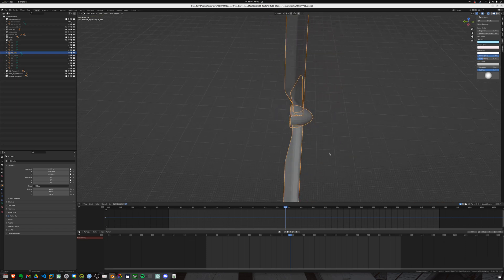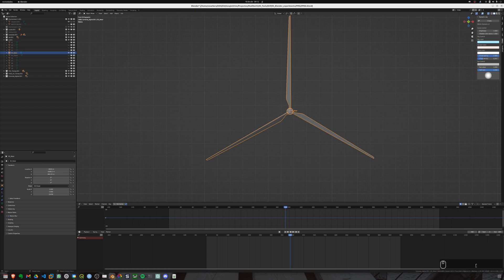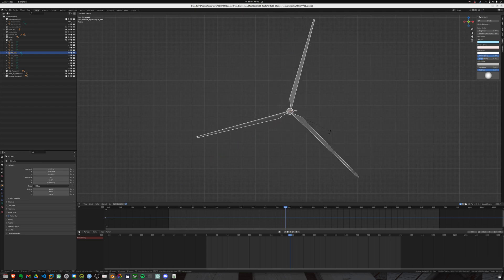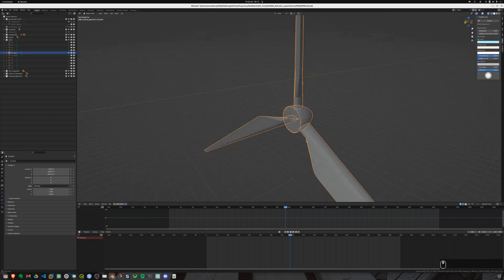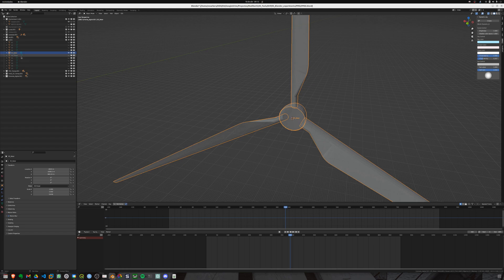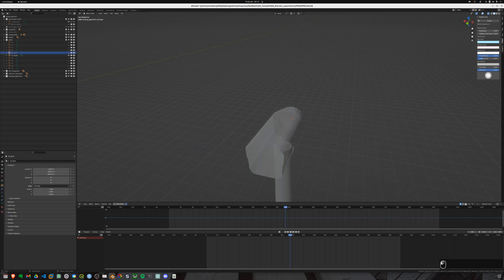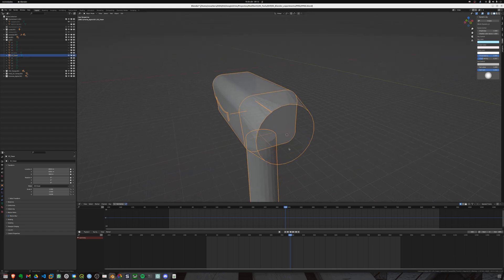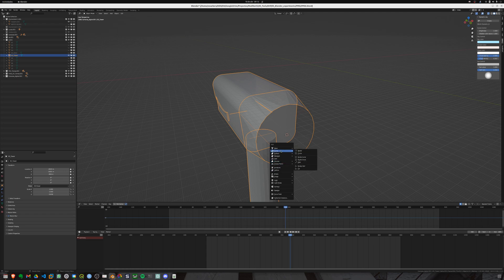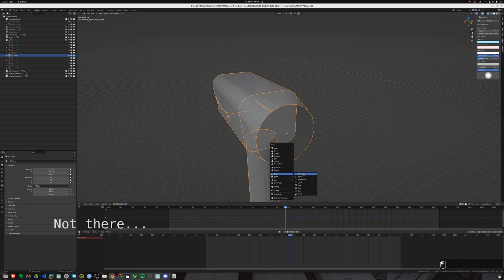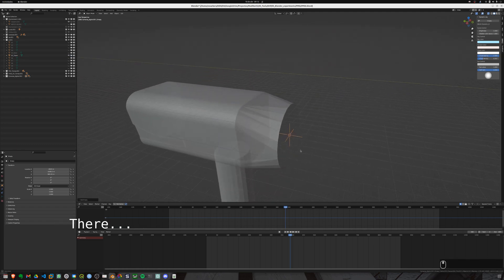So perfect, now we have rotating blades. Great! Now let's add an empty that will serve as a rotation axis for the blades. Yes, as you can see it's not there. Not there. Right there.